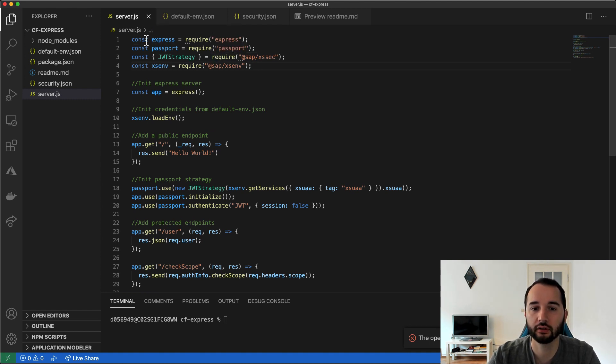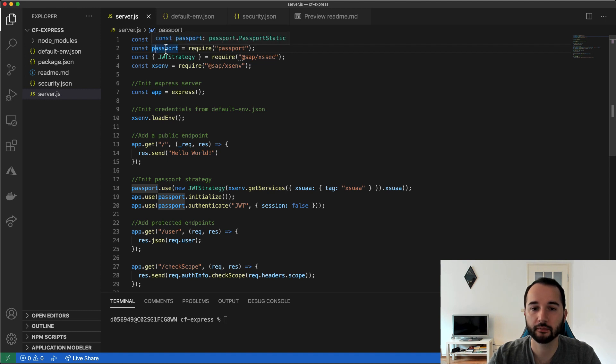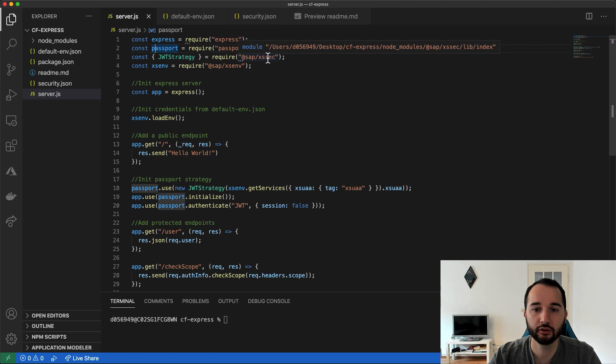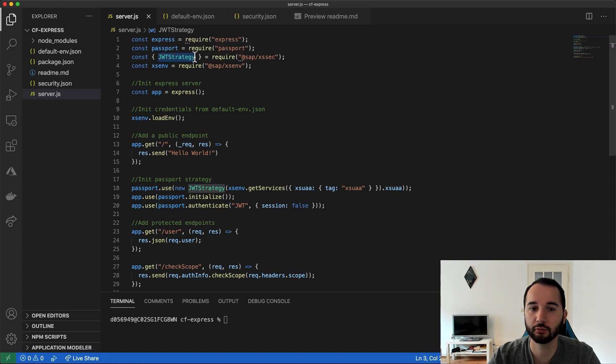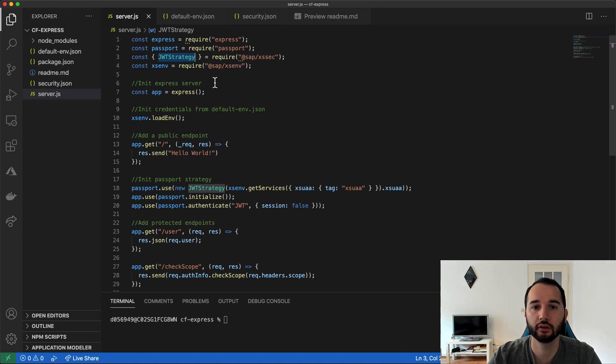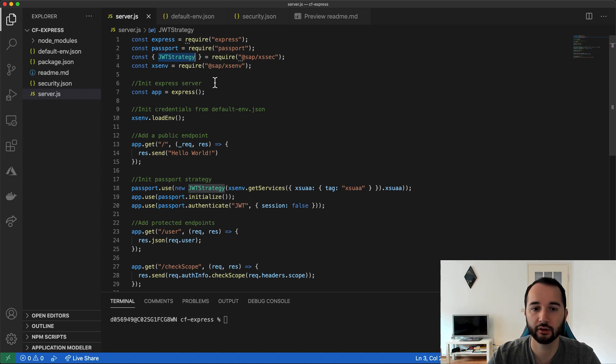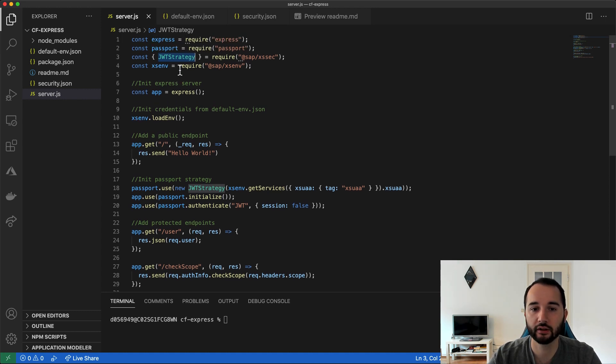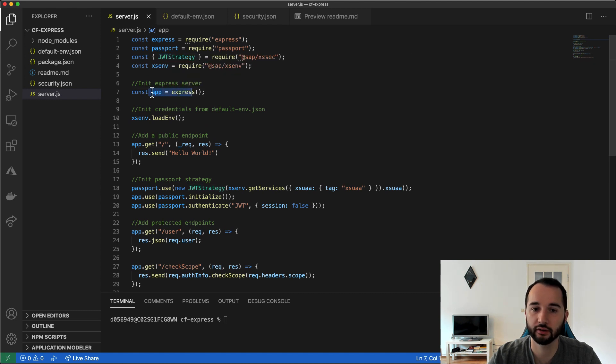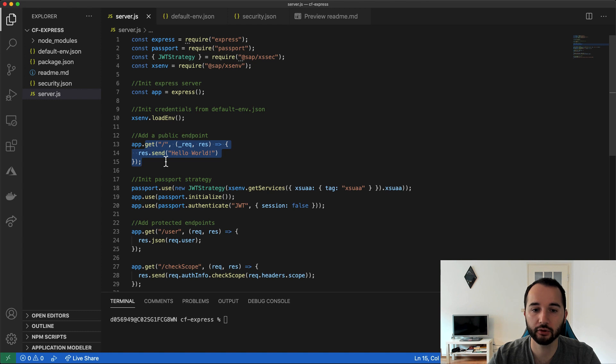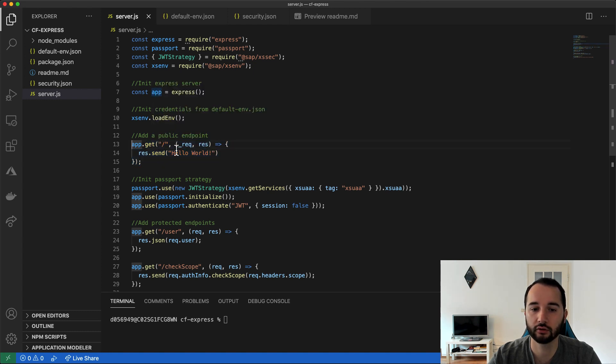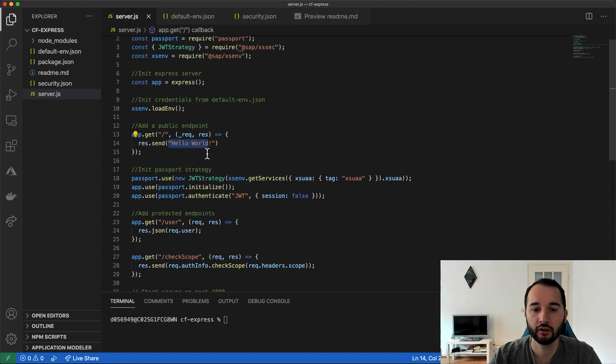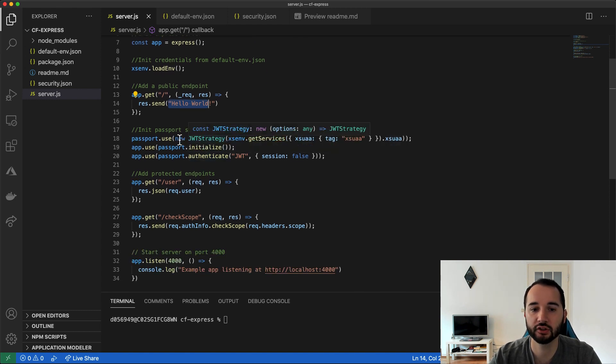Here in the import or require section, you see I require Express because it would be an Express application, Passport to enforce authentication, @sap/xssec, the xssec package from SAP to import our JWT token strategy that we can combine with Passport later, and @sap/xsenv to import variables from a file that would usually be bound services in the cloud environment, but you will see later what is for. In line 7, I define or initialize the Express server. Then I load the environment variables that I mentioned shortly. And then first I want to add a public endpoint. Here I just say, on the root serve hello world. That's probably what you've seen in other Express applications as well.